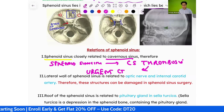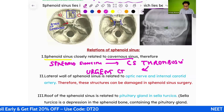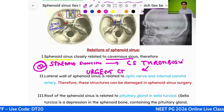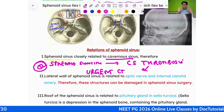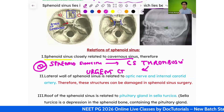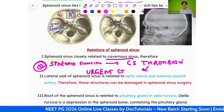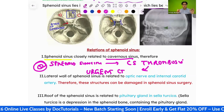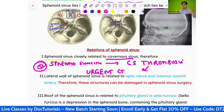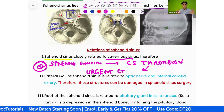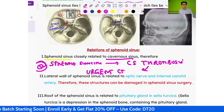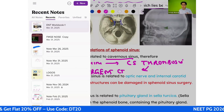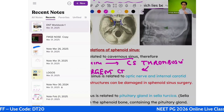An urgent CT scan should be done to rule out cavernous sinus thrombosis, which is a known potential complication of sphenoid sinusitis. If after a sinusitis episode there is papilledema, exophthalmos, chemosis, get a CT scan done immediately.